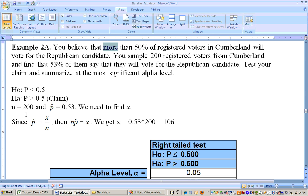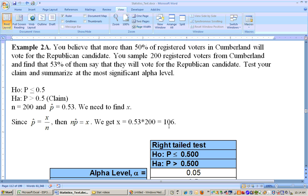Our sample was 200. We need to know how many successes there were. 53% of the 200 said they would vote for the Republican candidate. We need to figure out how many that is: 53%, or 0.53, times 200 equals 106. That's the number of successes, and now we're ready to put this into the 1P sheet.